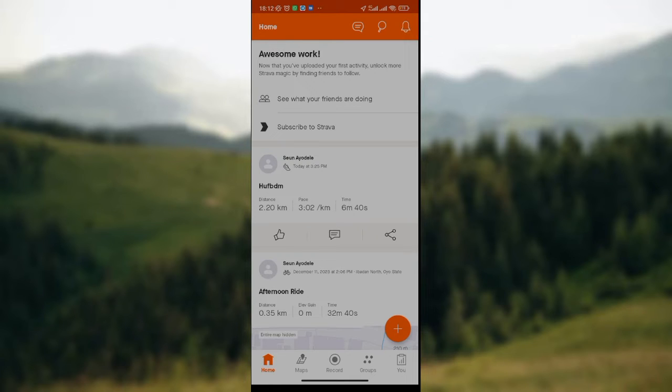Once you've opened it on your home page, you'll see the option to see what your friends are doing or to subscribe to Strava. Also you see the list of sport activities that you've done recently or previously on your Strava app.